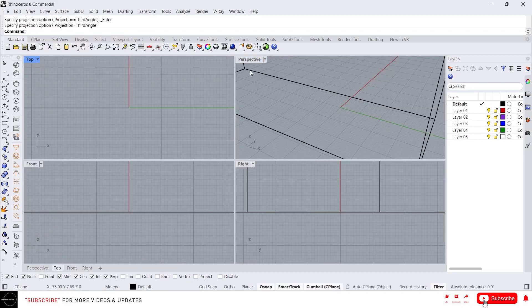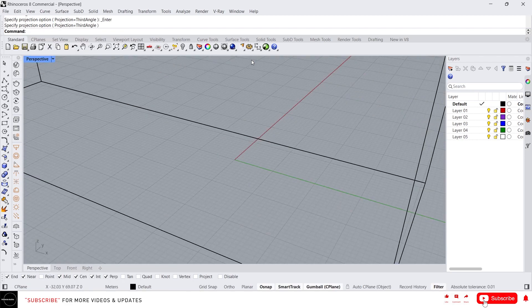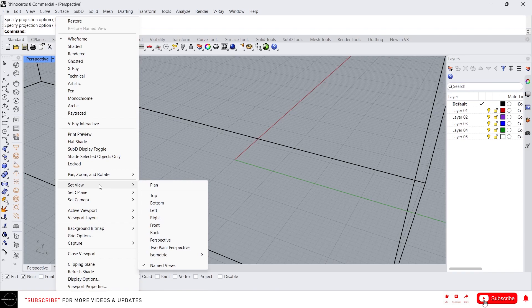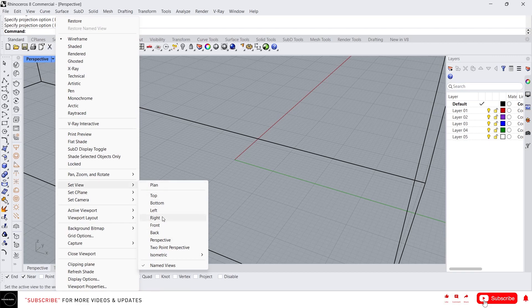Let's maximize this perspective view. And we can also set views from here. Actually we are in the perspective view. If you want to change this view to another view like top, bottom, left, right, front, back, anything you can change. Just simply click this.